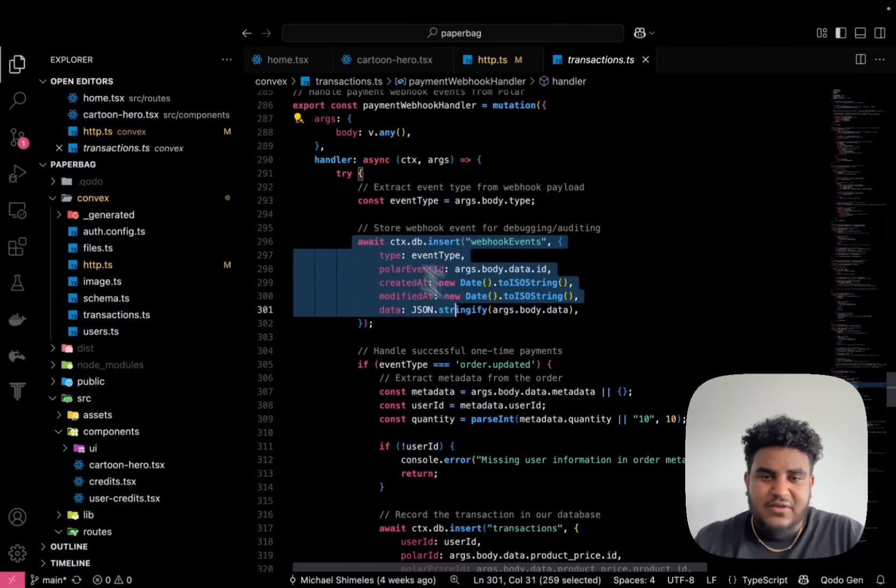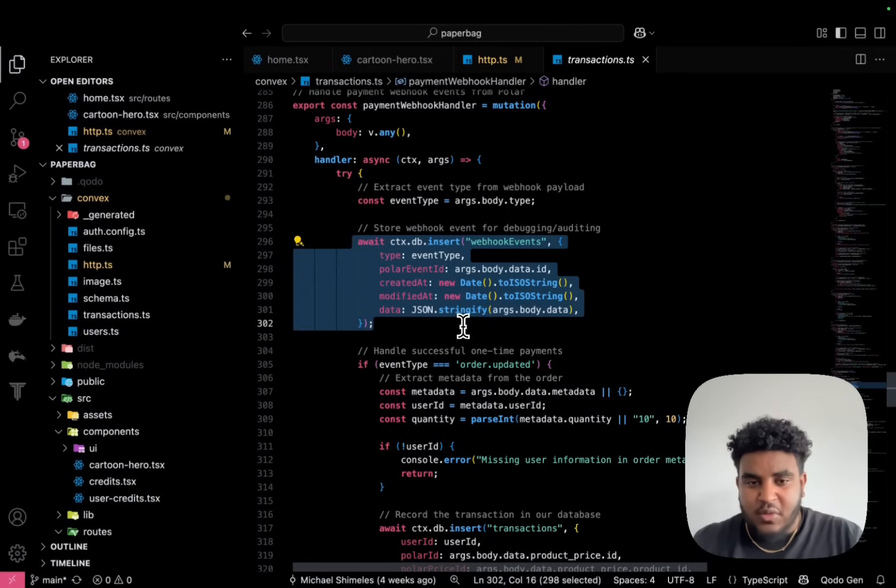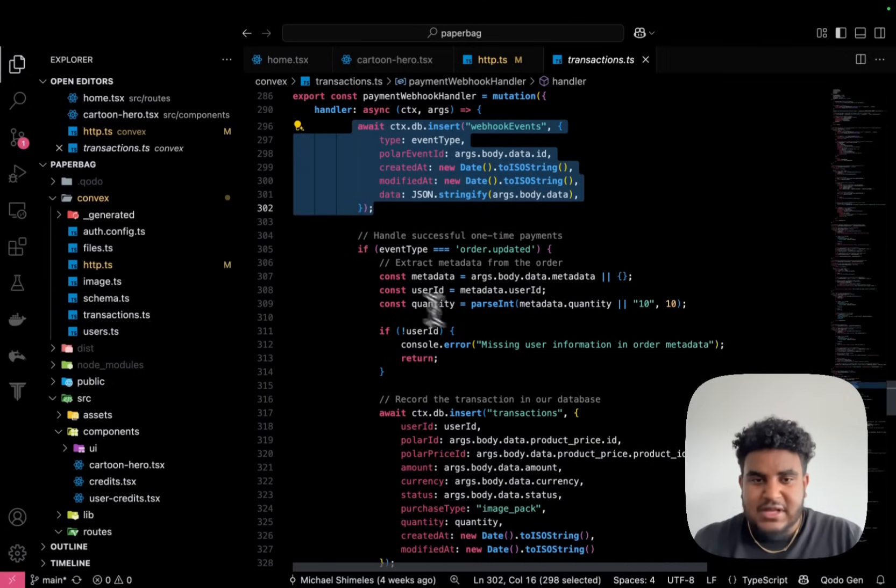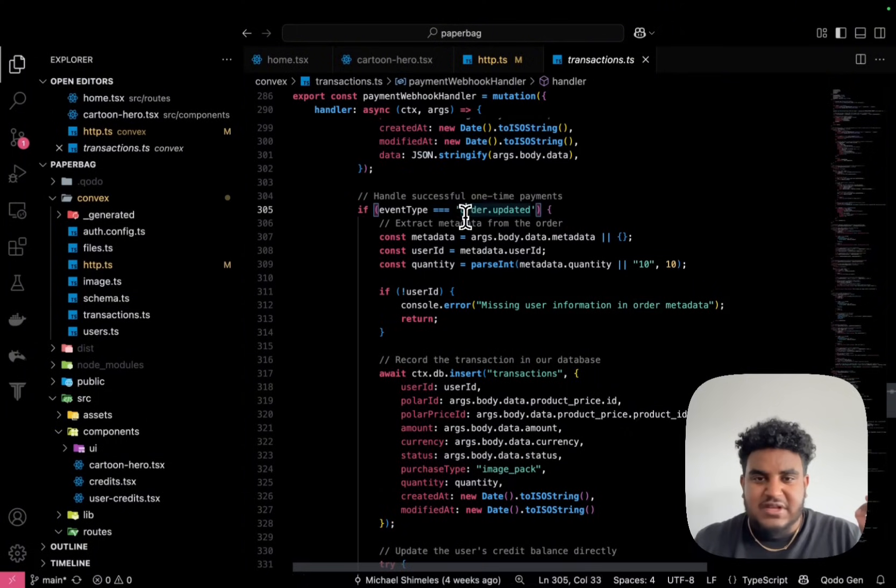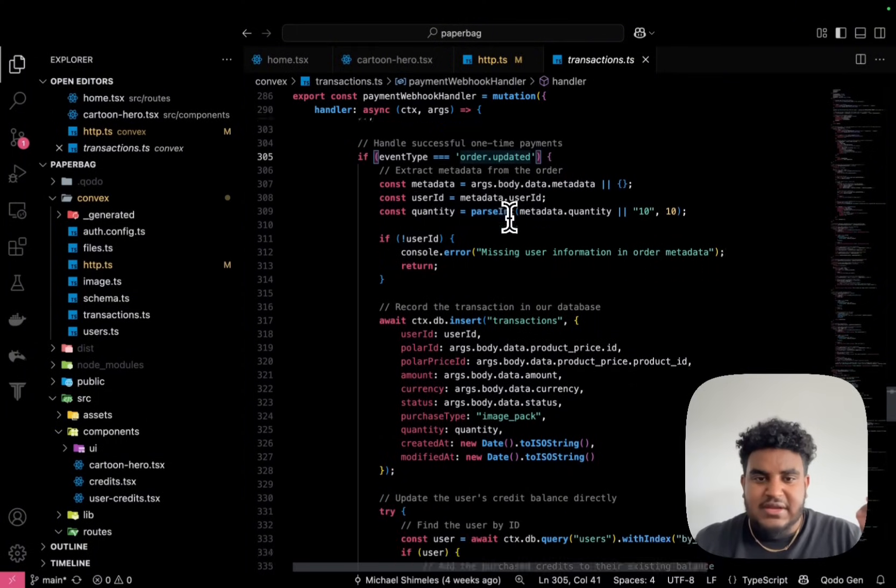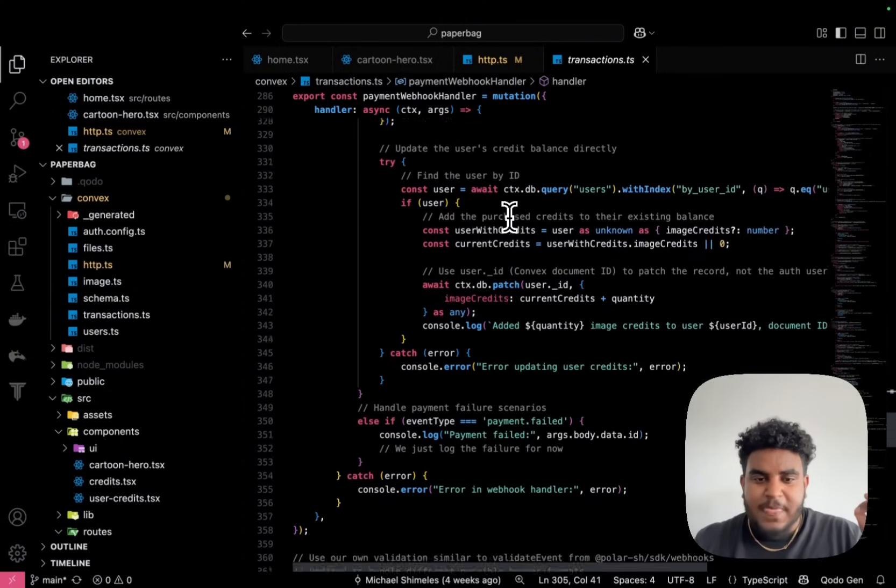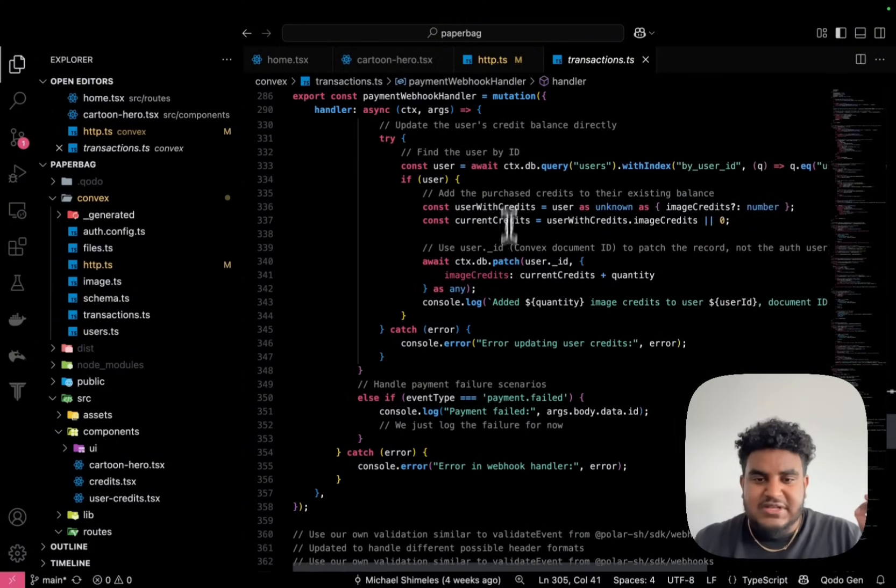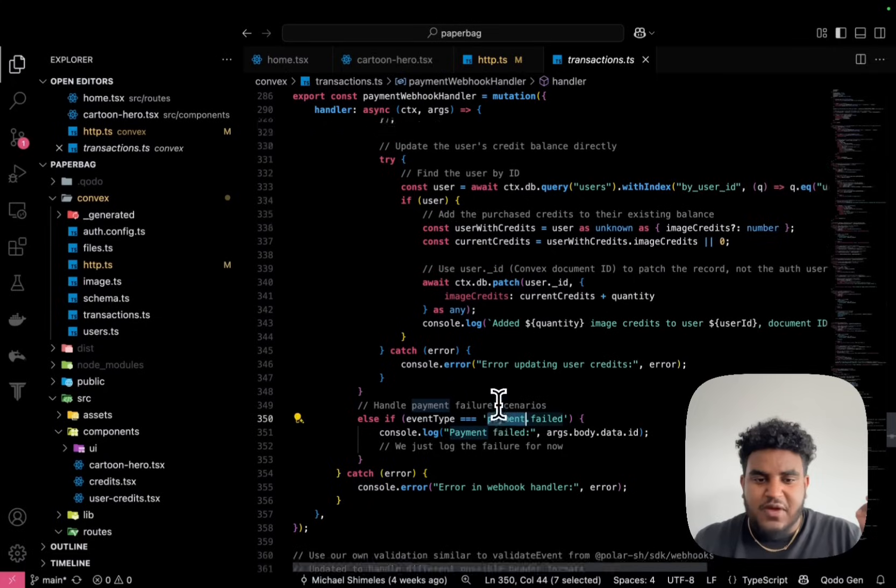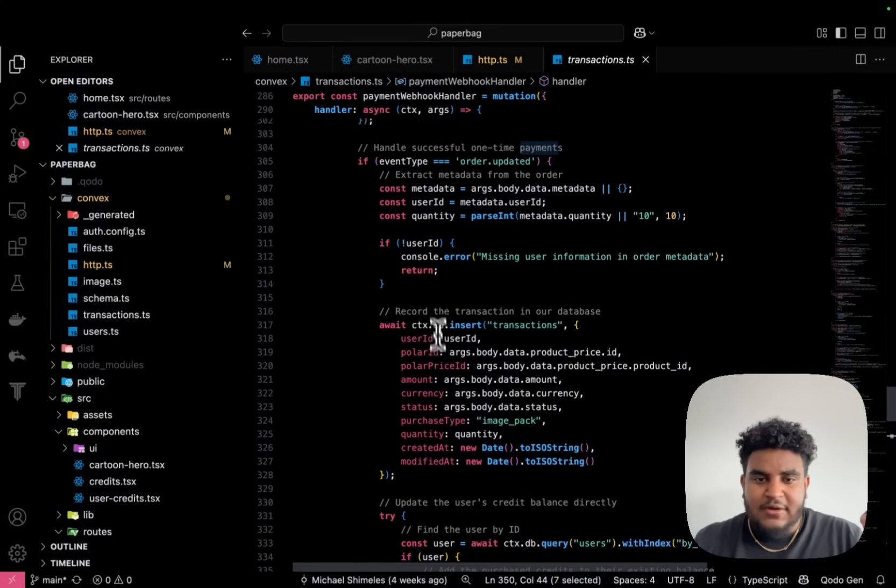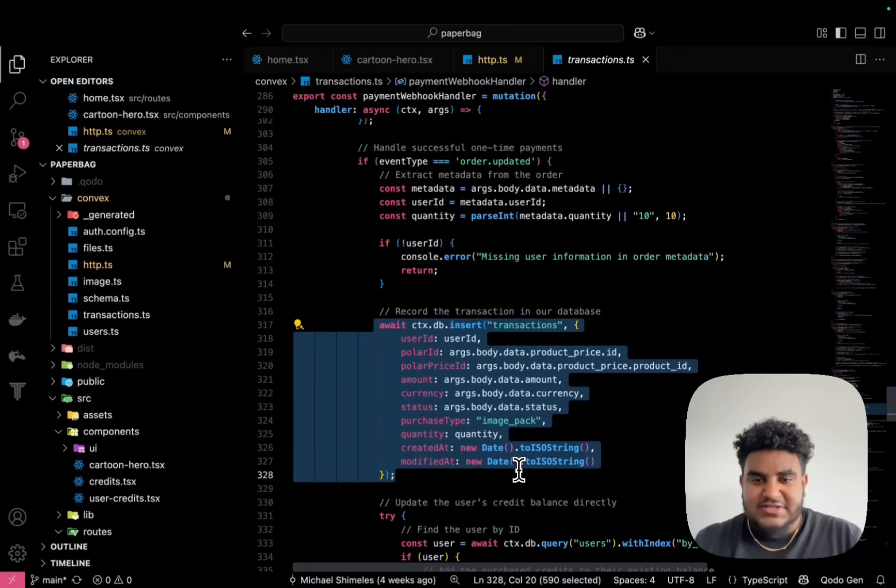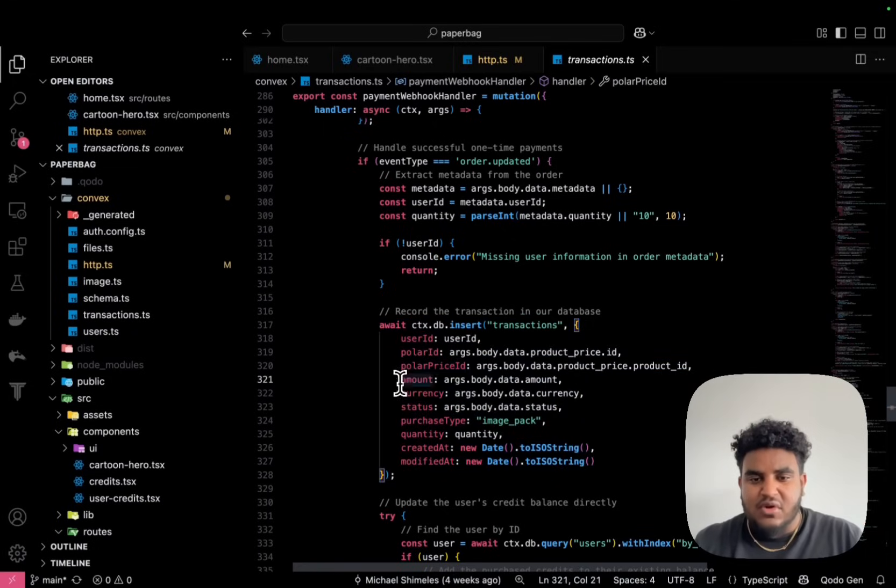And if we go here where all the events are stored in the payment webhook handler, you're going to see first, I store all the webhook events, but then I track for specific events like order updated. And you're going to see here payment failed, but in order updated, I record the transaction, right?